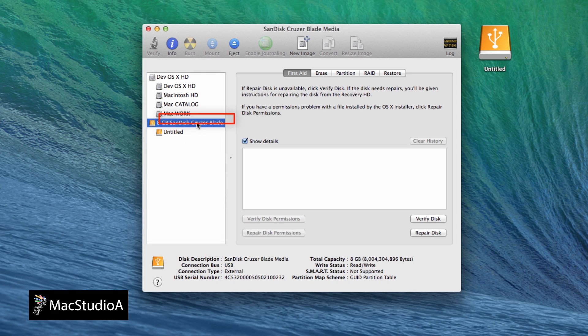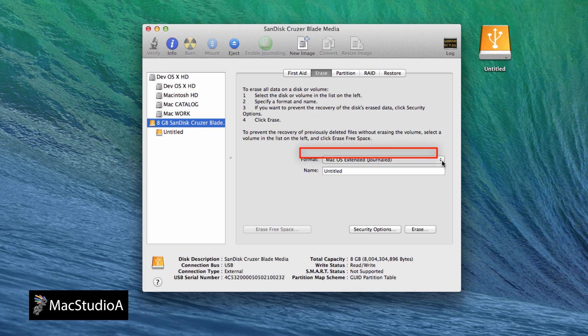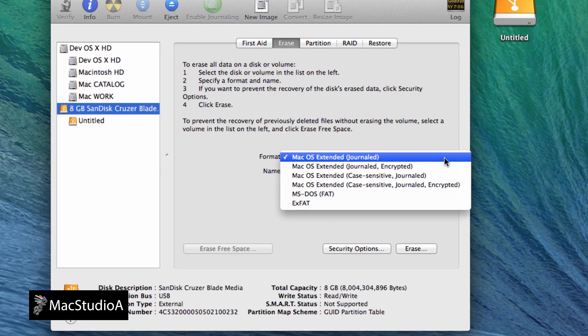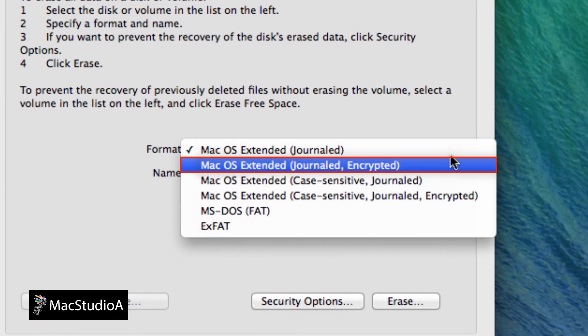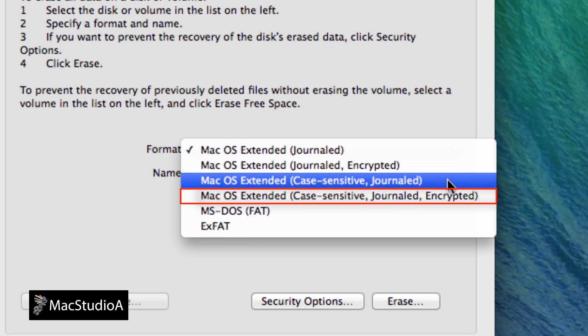Now click the Erase tab here and then from the drop-down list shown here, select either Mac OS Extended Journaled Encrypted or Mac OS Extended Case Sensitive Journaled Encrypted.